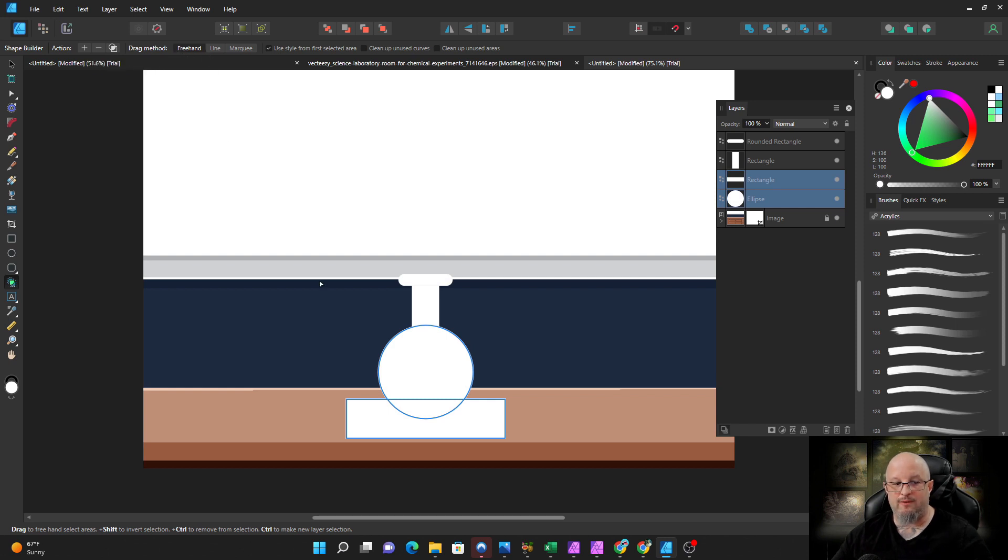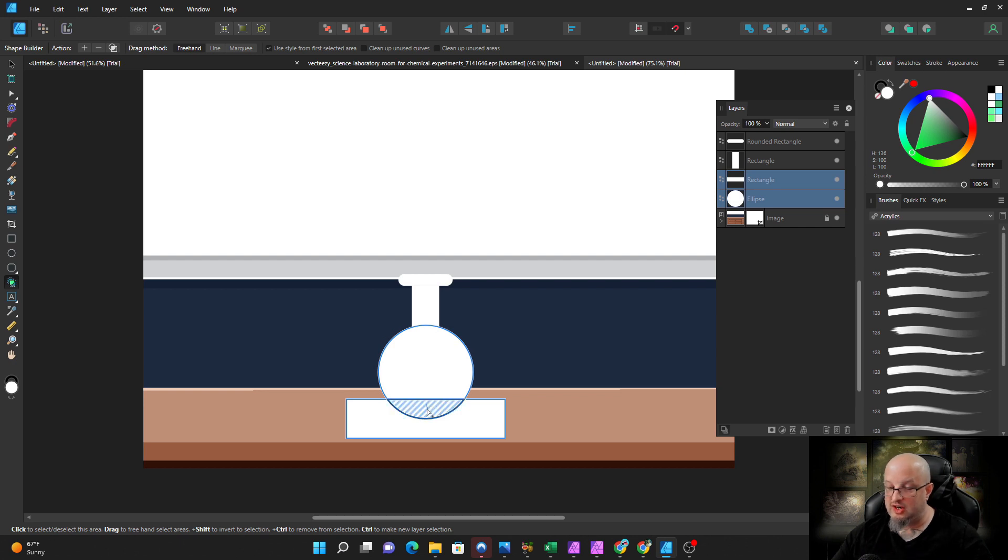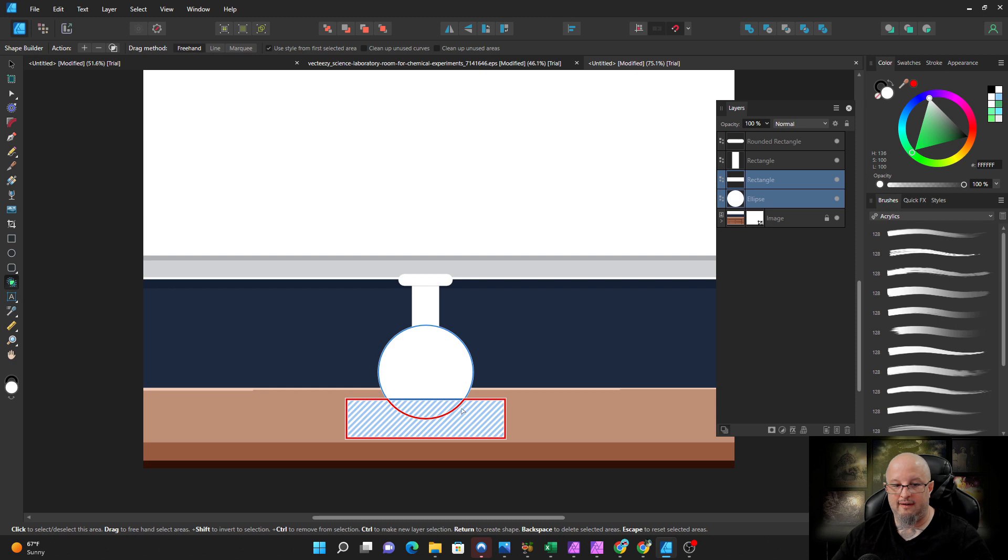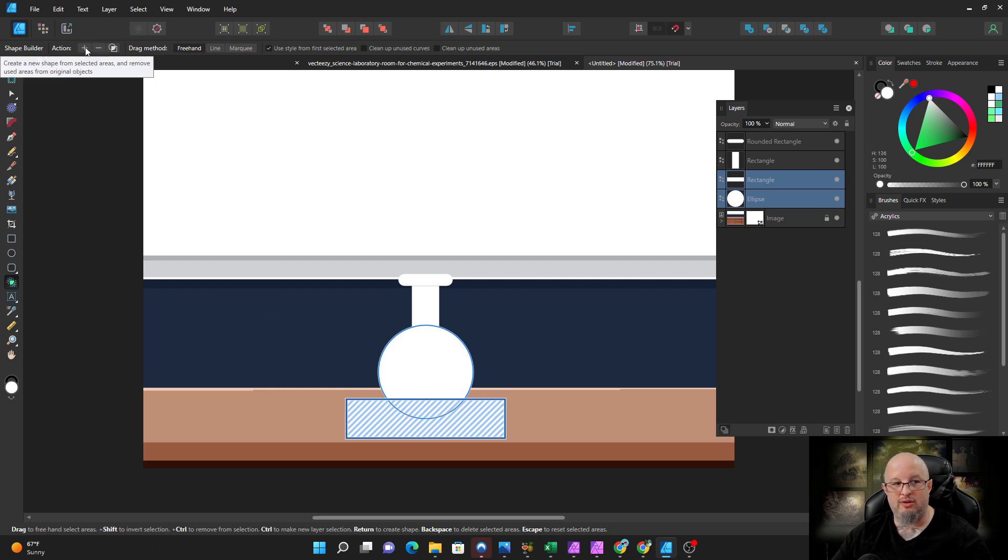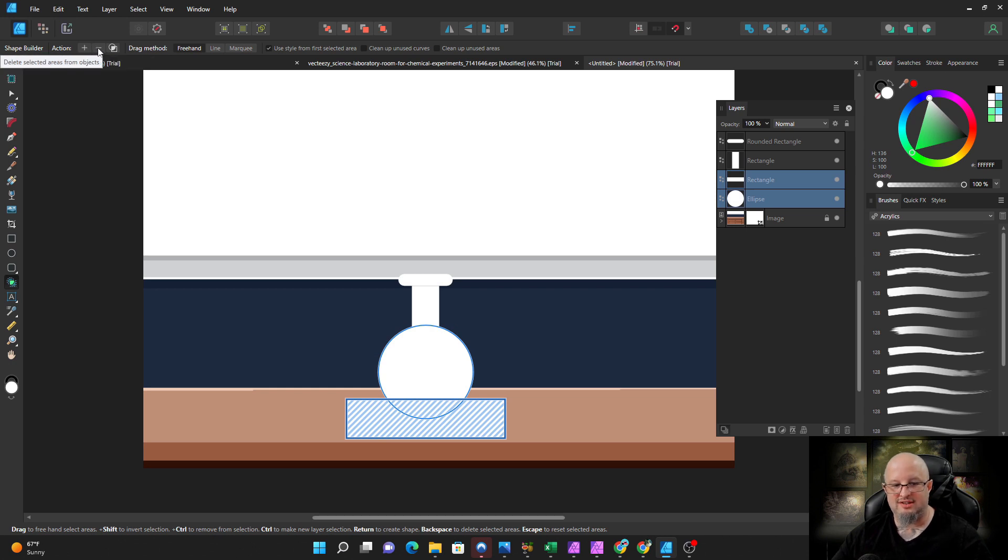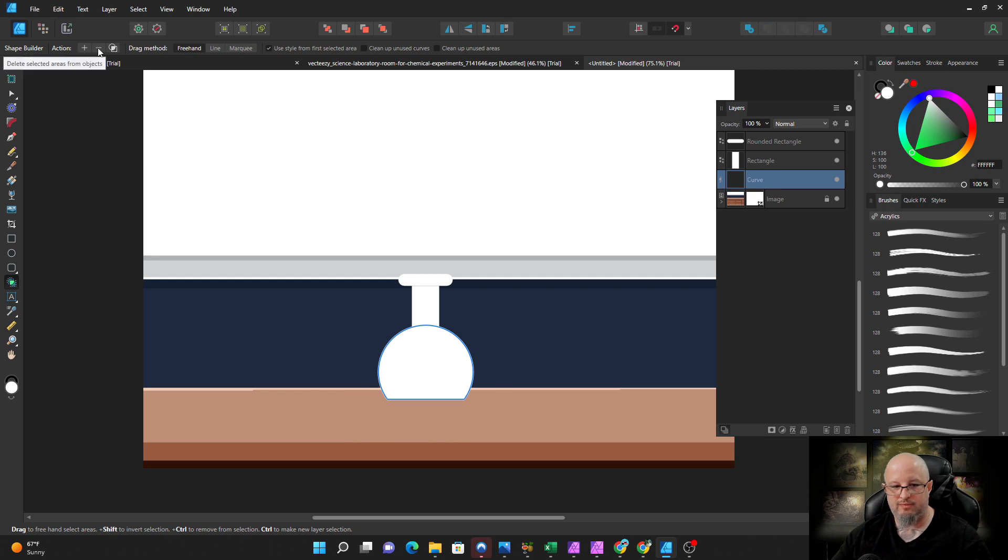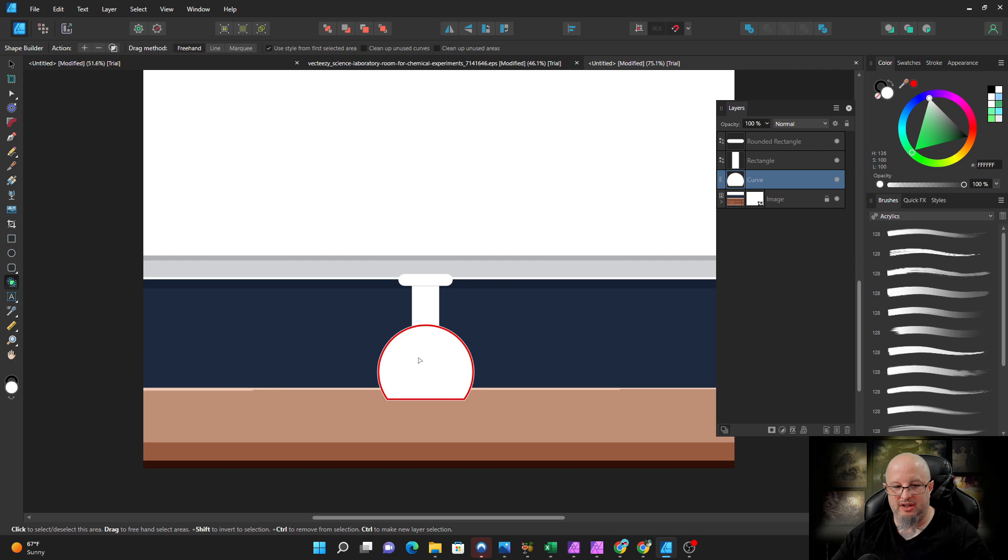I've been using freehand. When you click here, you see that this becomes zebra striped. When you click here, this becomes zebra striped. Once these are selected, now you come up to your actions. I want to delete these sections from the object, and away they go.